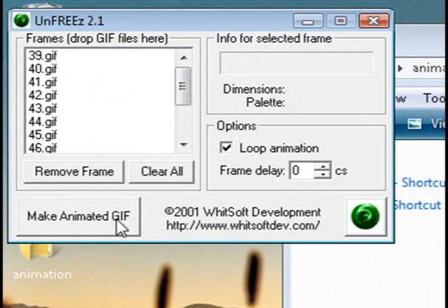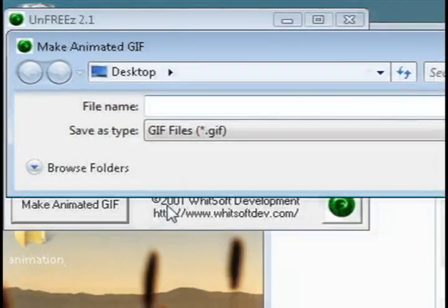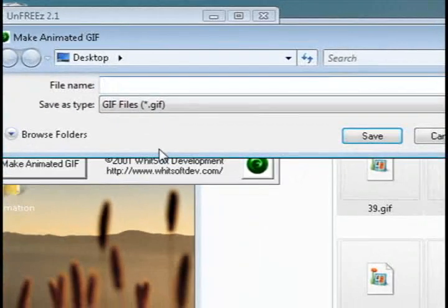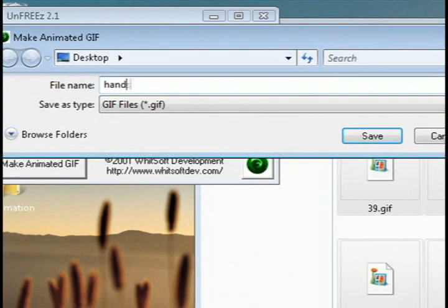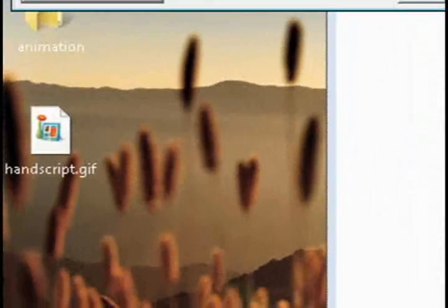It should have all the numbered images there. You can either loop the animation or uncheck it to not loop it, and then select Make Animated GIF, and then just save it as something.